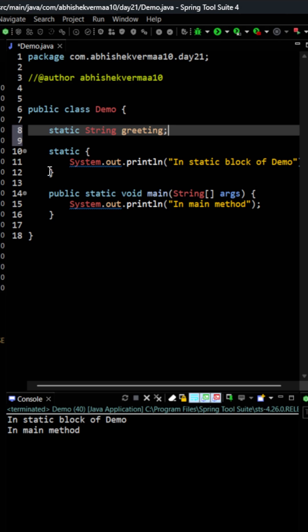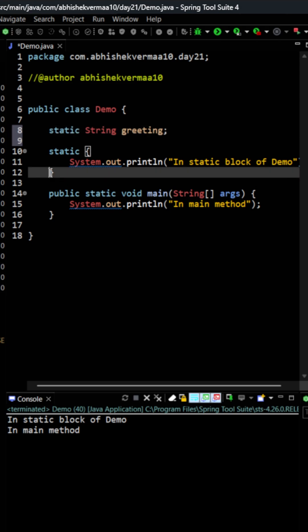In that case where should I be writing that kind of logic? You will say okay Abhishek then you can make usage of a static method. But the problem is that if you use a static method then you need to invoke the static method. And the benefit of static block is that you don't even need to invoke them.